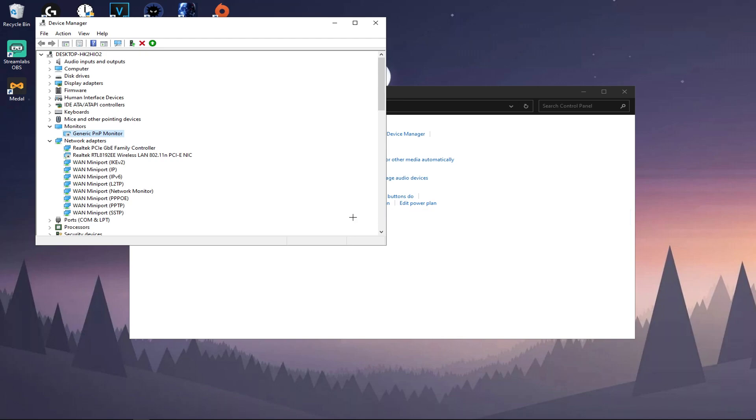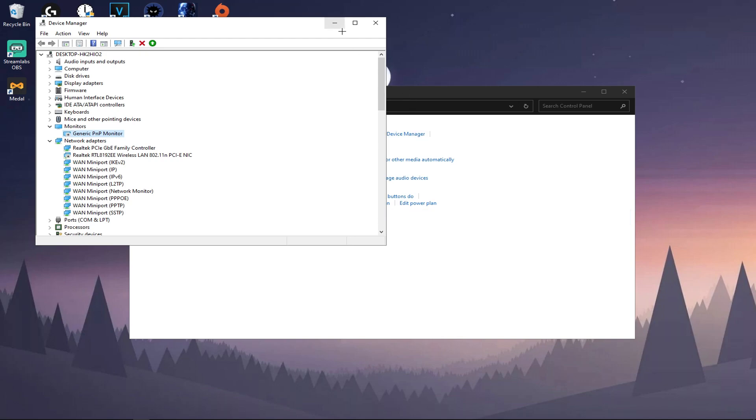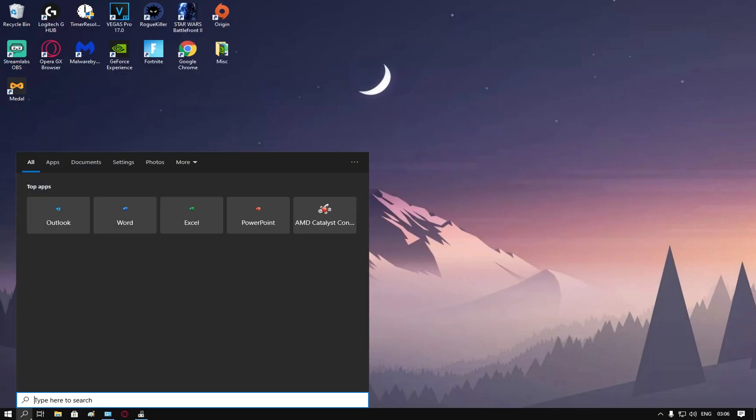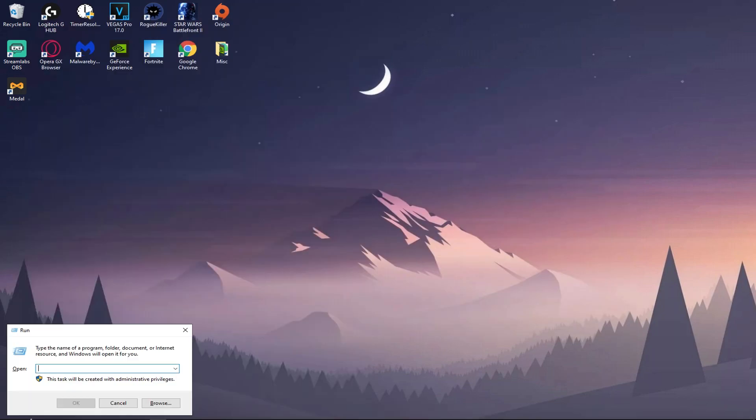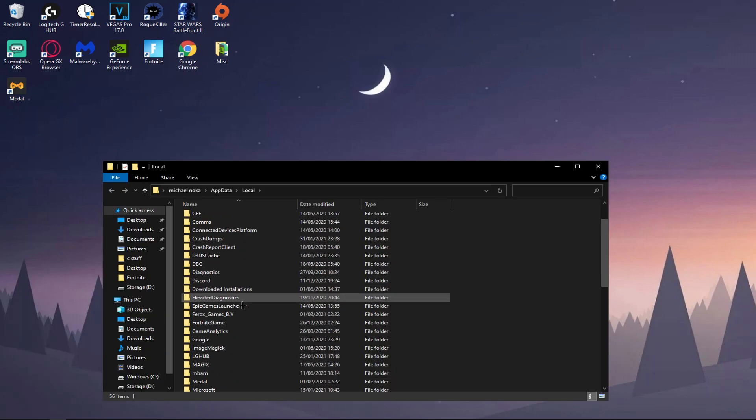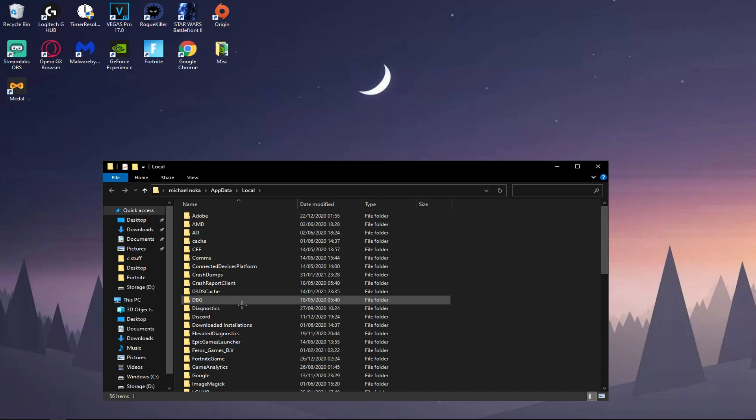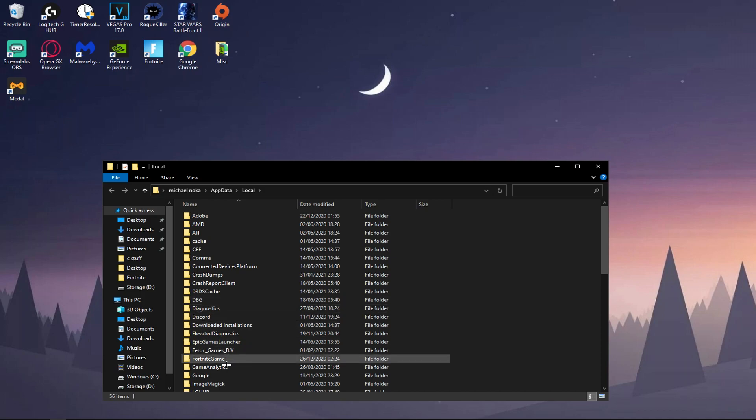What you want to do is head over to Monitors and then disable this driver. And then now once you disabled that, what you need to do is type in Run, press Enter or click on it.